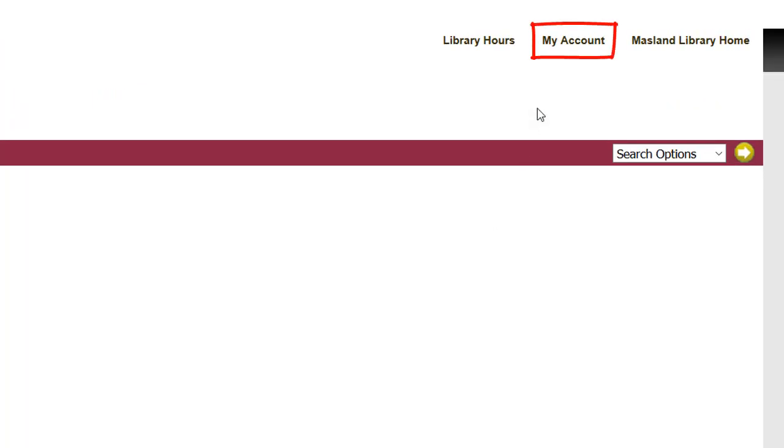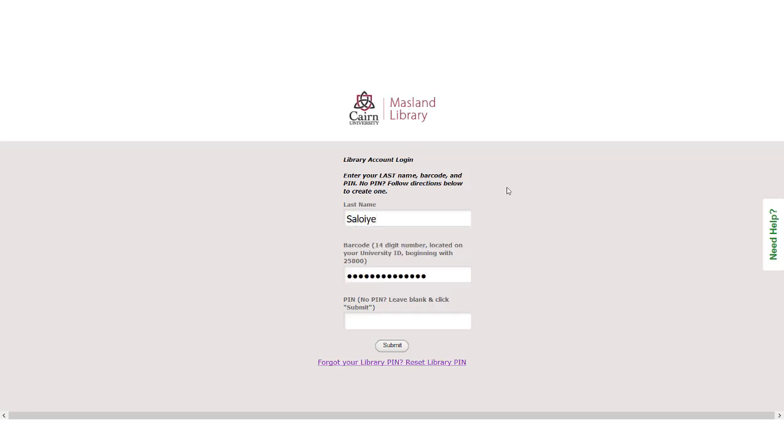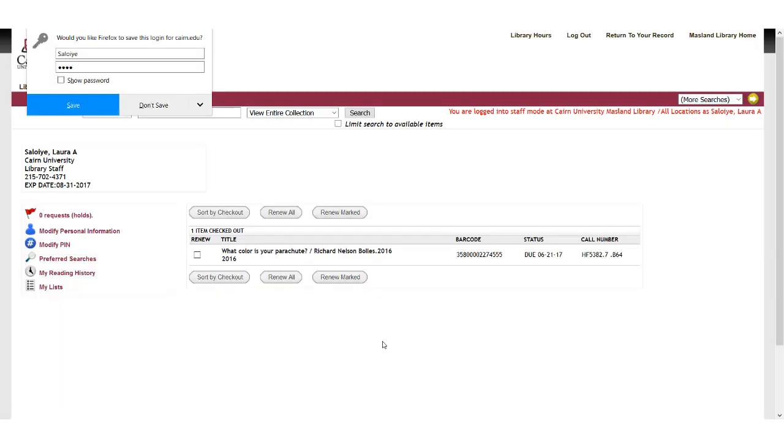I'm not going to save that information. So now I can come to my account, log in with my new PIN number, hit submit, and now I'm at my library account.